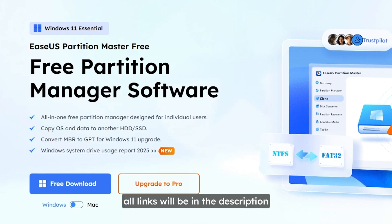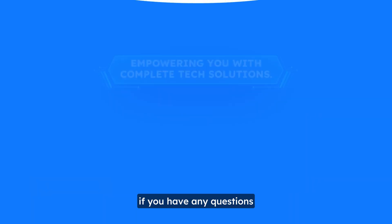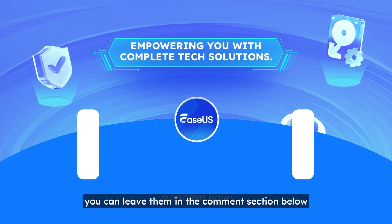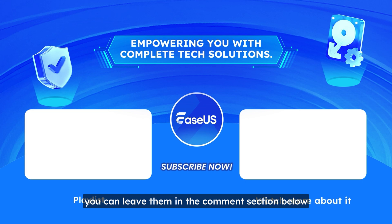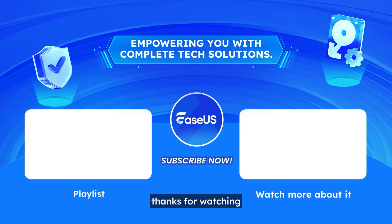If you're interested all links will be in the description. If you have any questions you can leave them in the comment section below. Thanks for watching. See you later. Bye.